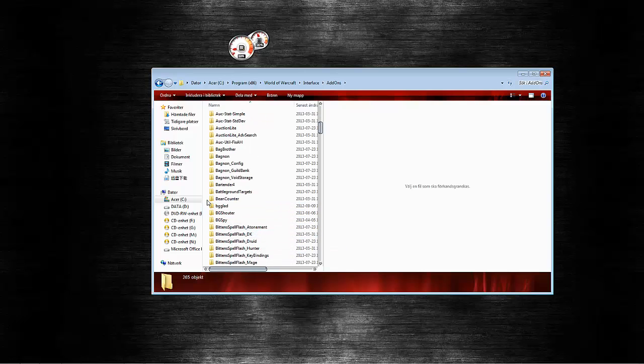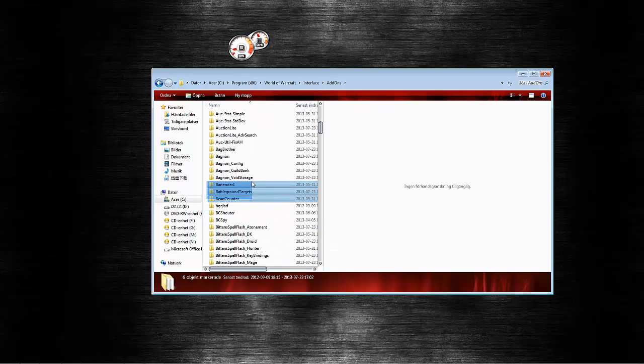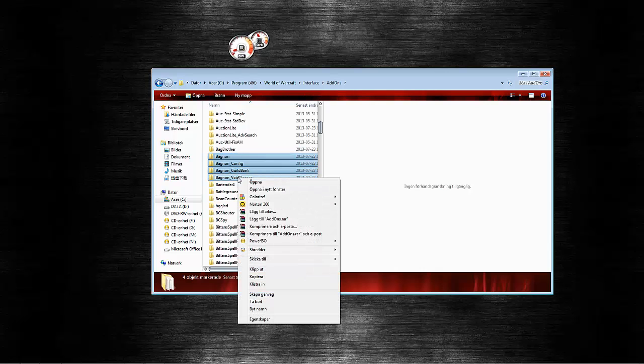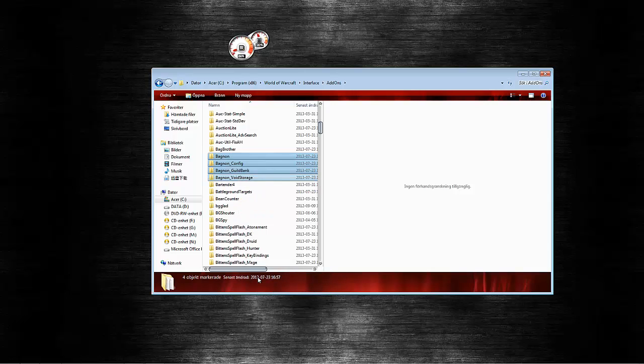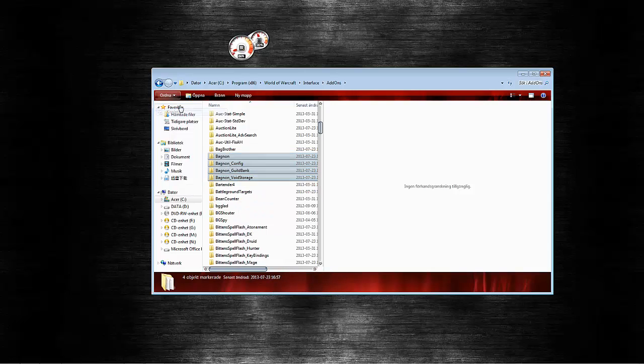So go to interface add-ons, copy the add-on you want to be in the public test room. Yeah, just copy them.